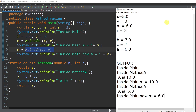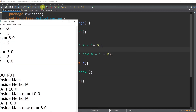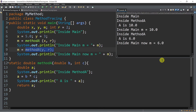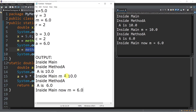Let's try to run this program to compare the output with our trace. The output is: inside main, inside method a, a is 10, inside main m is 10, inside method a, a is 6, inside main. That is correct — that's how we trace this sample program.